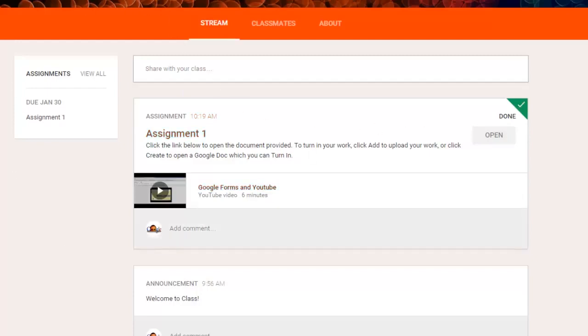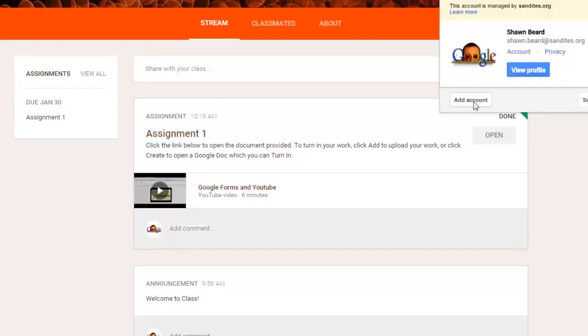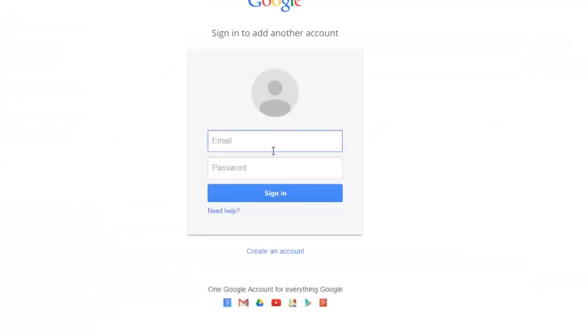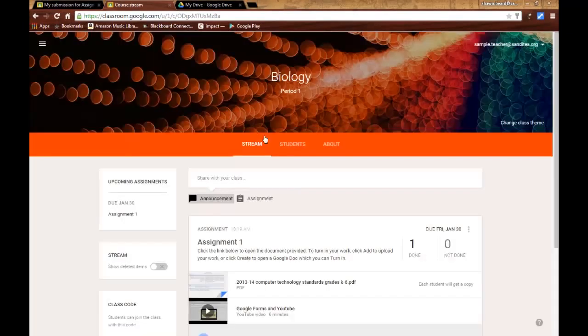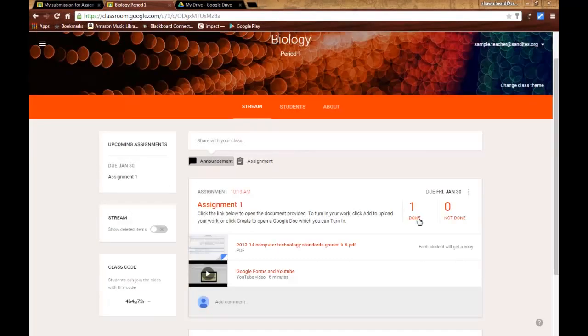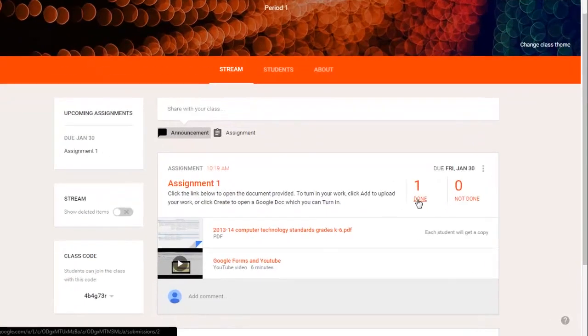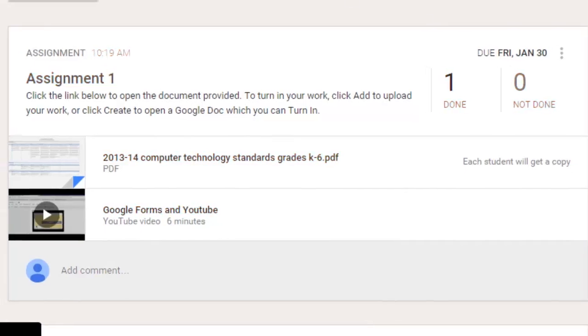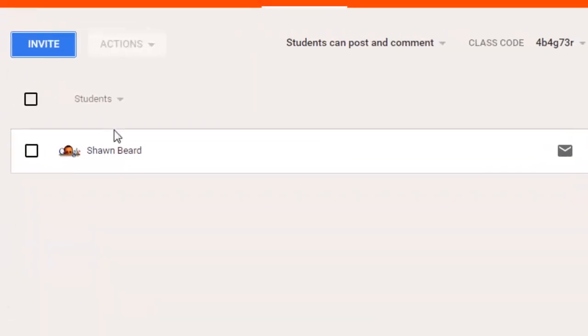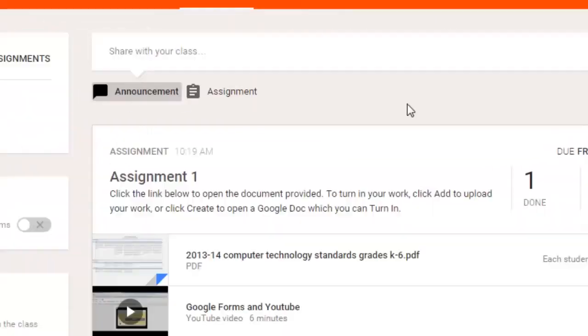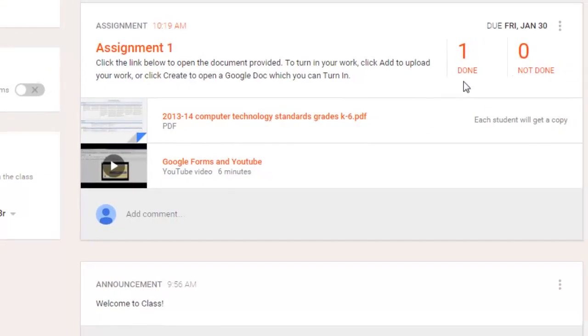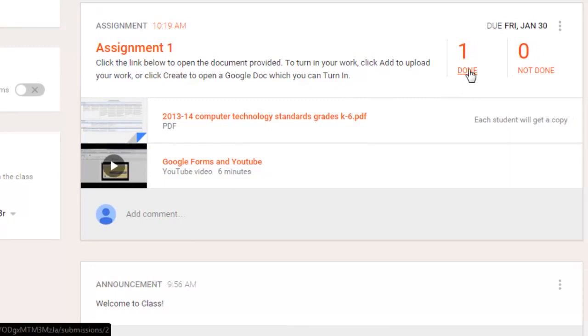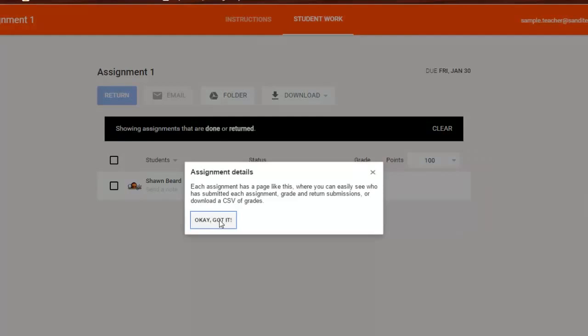Now if I were to go back in and log in as the teacher, and I'll do that now. If I go back into the class, then as a teacher, I can see that one student is done and zero are not done, meaning that I only have one student in the class. That's me, and their work is done. From here, I could click on the one done. I could see the assignment.